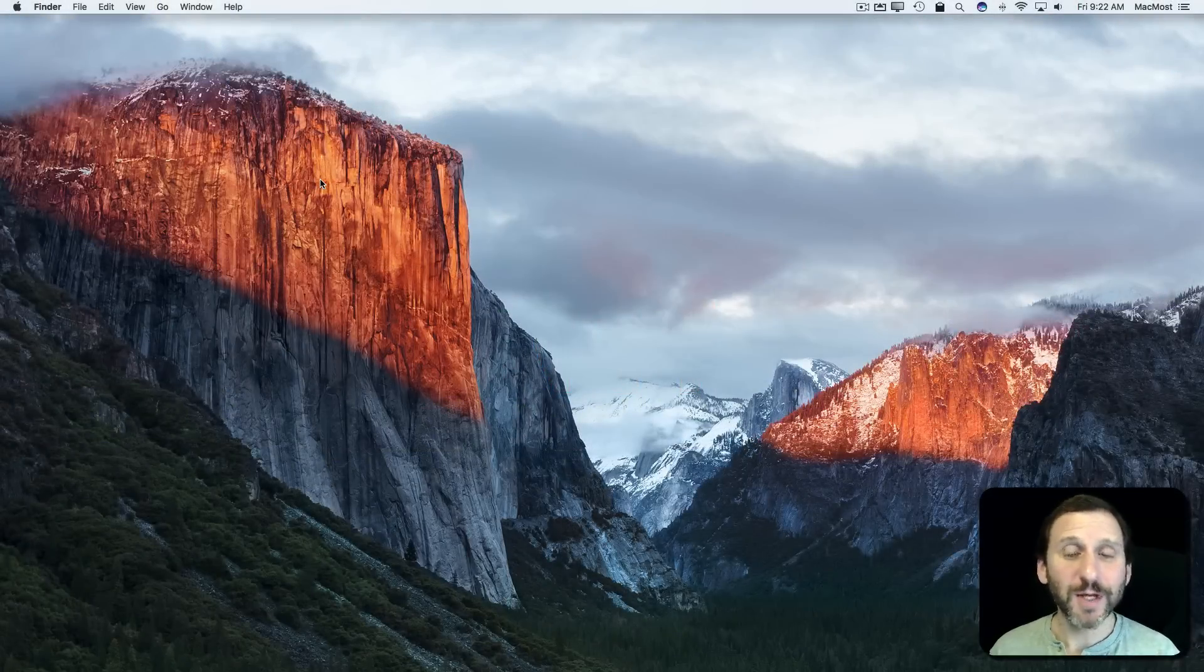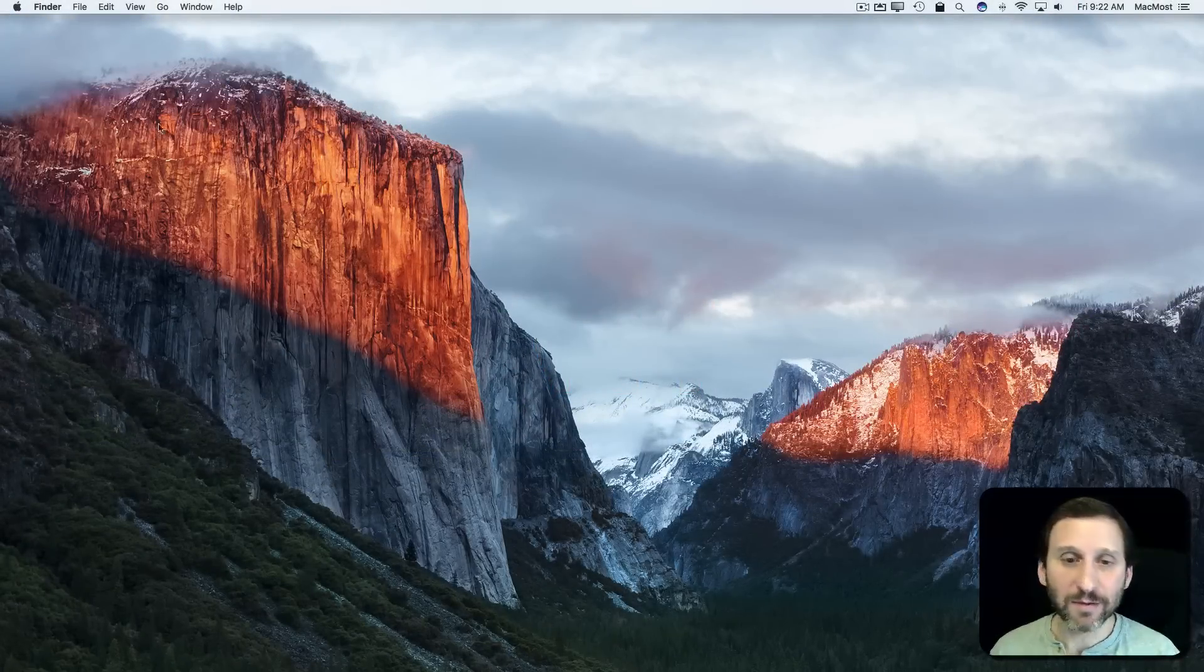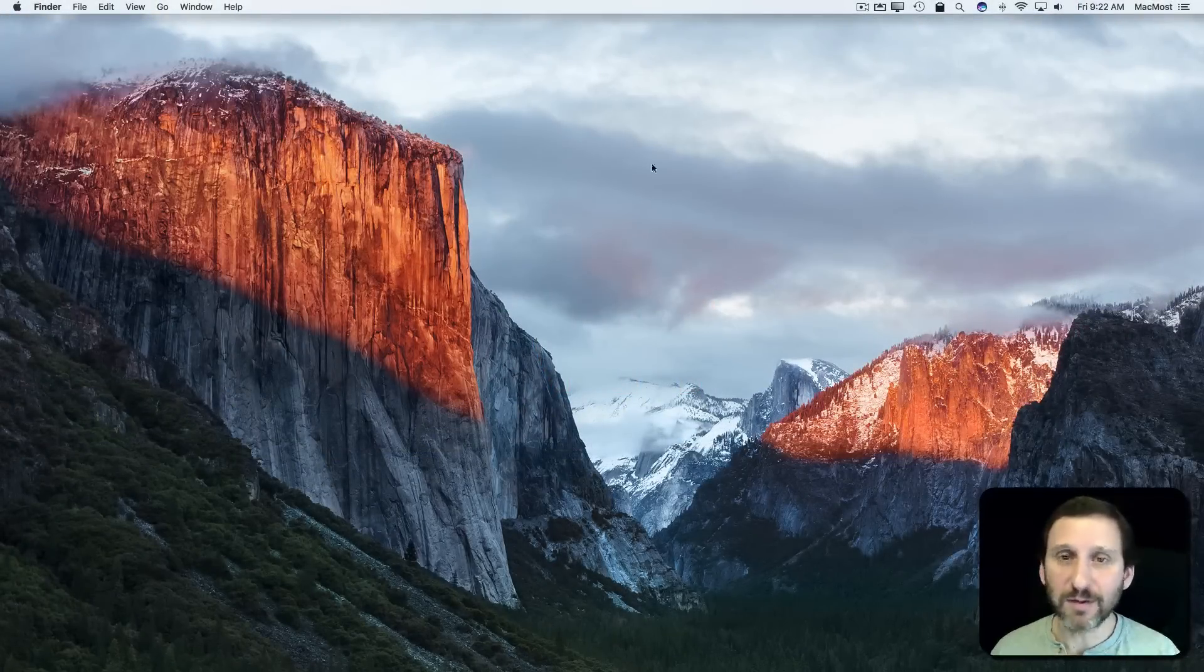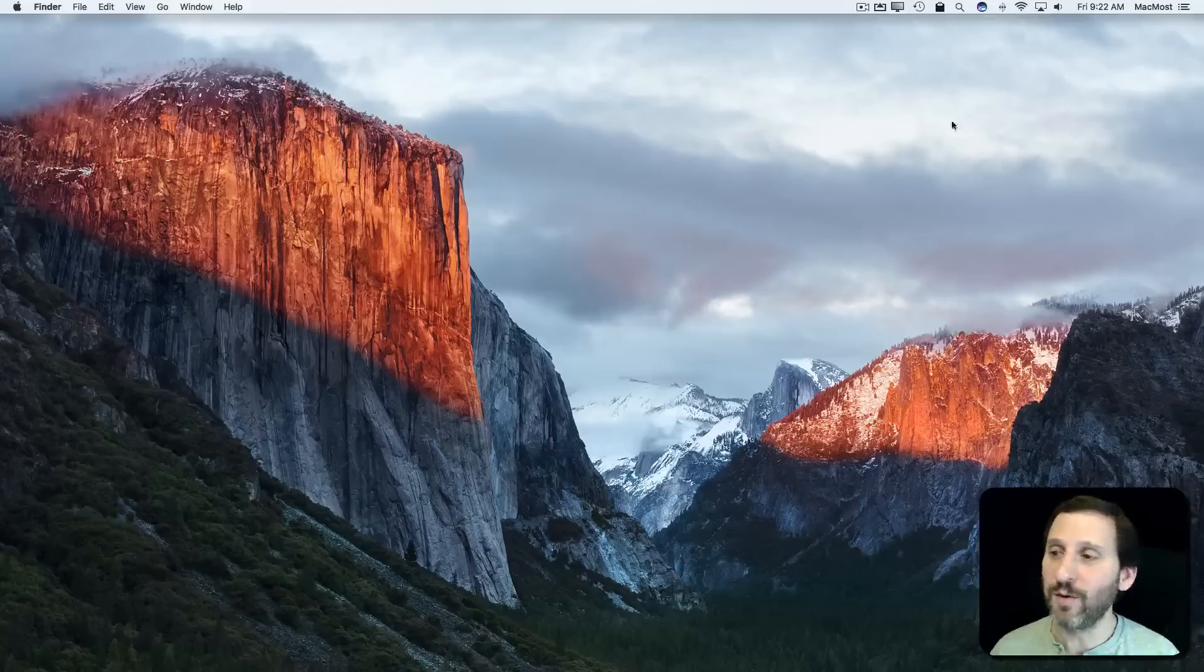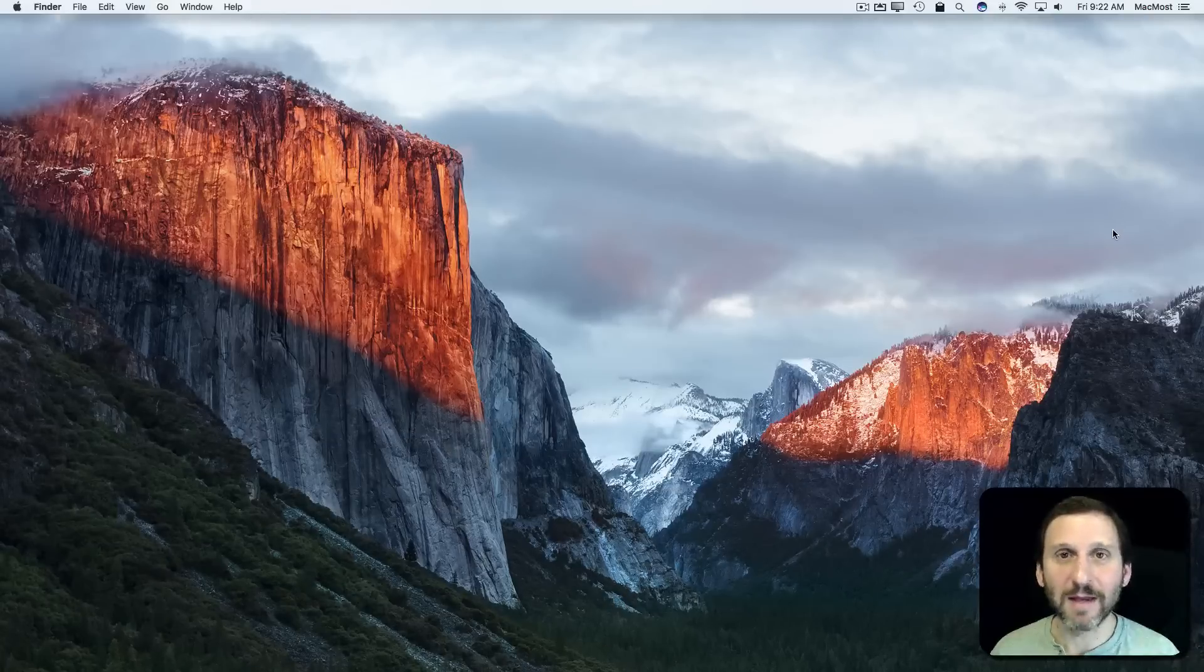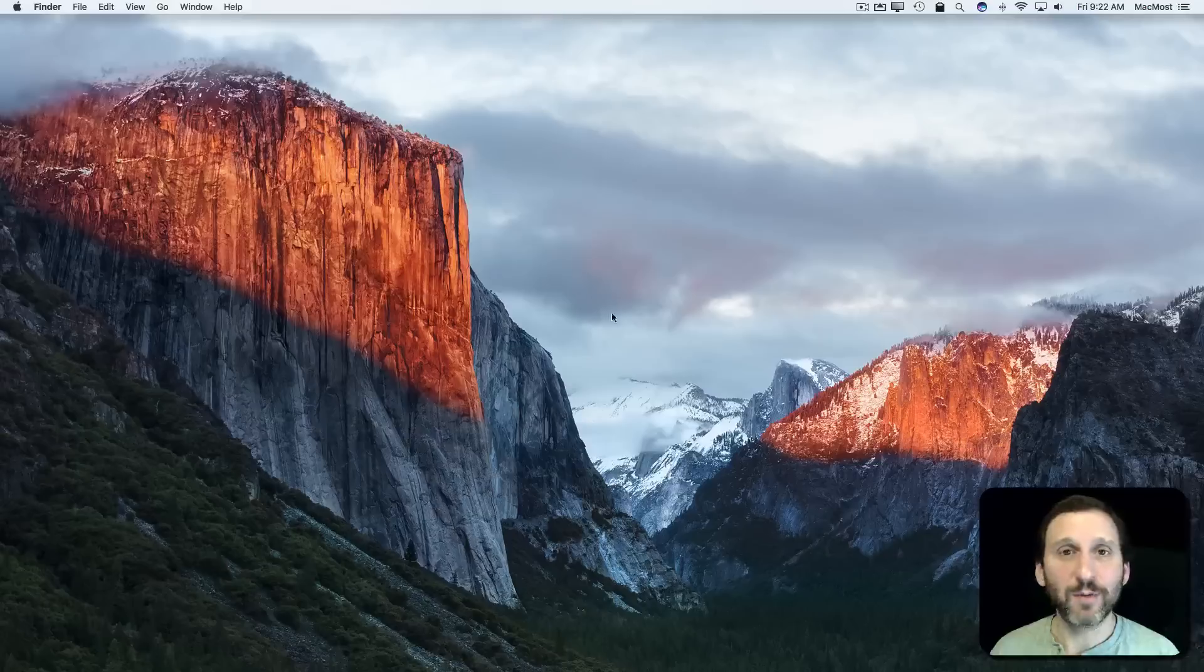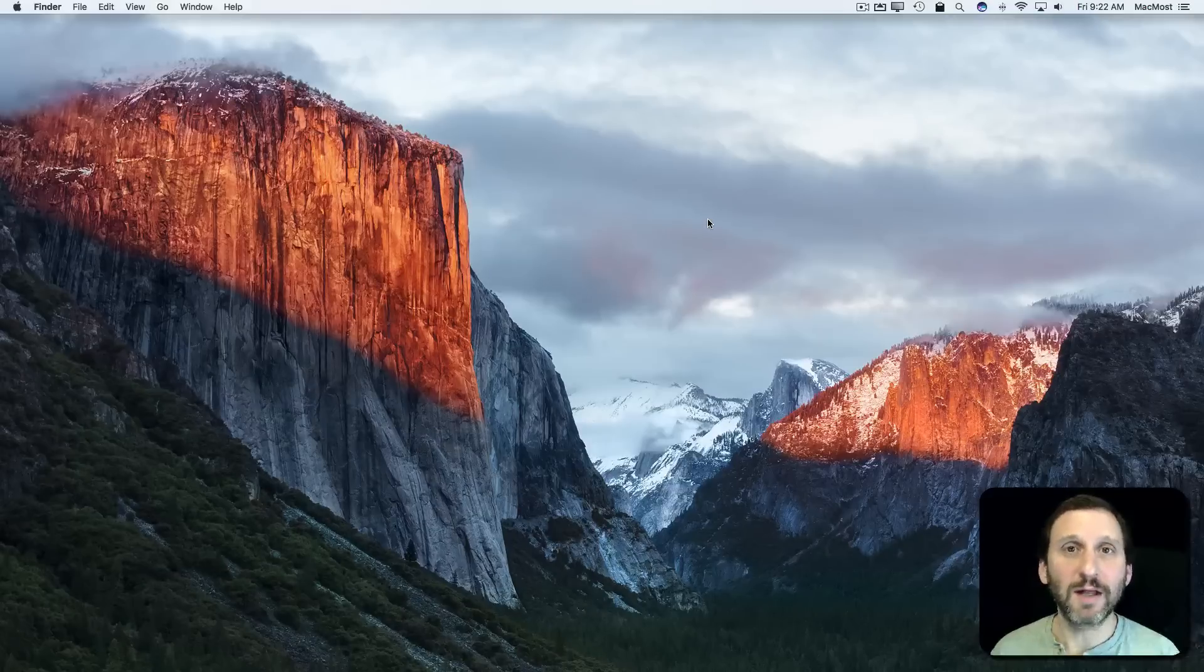When you watch my tutorials, you may notice something about my desktop. There's nothing there. There are no files on it, no hard drives listed or anything like that. I like to keep my desktop pretty clean.